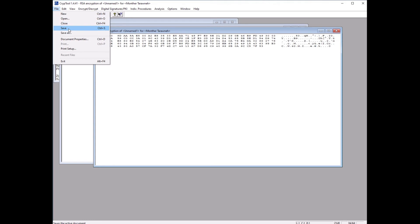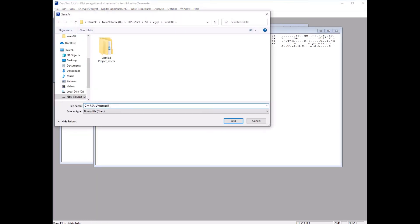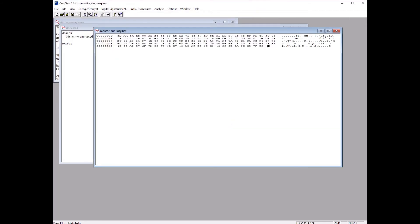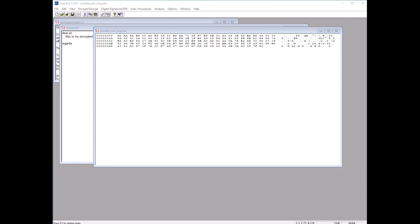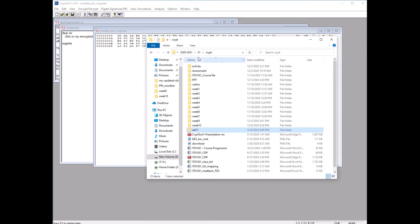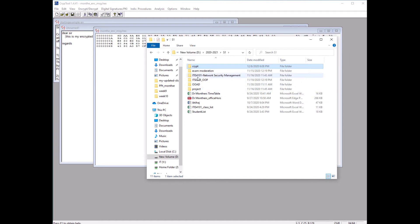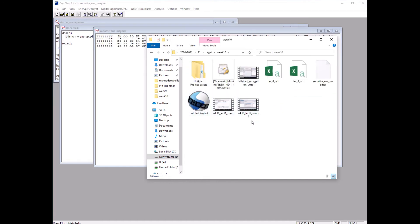You can save the encrypted message using Save As — for example, name it 'encrypted_MSG' and save it. The file extension will be hexadecimal. If you go to the folder where the message is saved, you can see the encrypted message file and the key file.